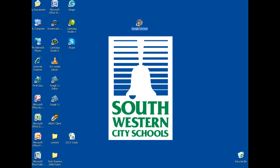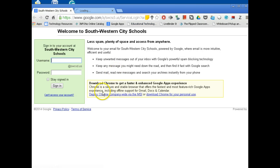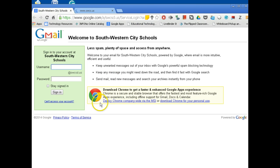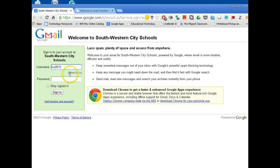Click on Google Chrome, and in the first window that appears, you should see the Southwestern City Schools login. You need to put in your username. Your username is your initials and birthday — birth month, then birthday — and it's already set up at swcs.us, along with your password.